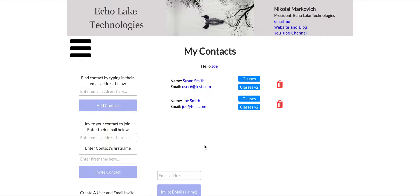Hello fellow Bubble developers, Nikolai Markievich from Echolake Technologies, echolaketech.com. In this video I'm going to show you how to send data to pop-ups, and in addition I'm going to show you a couple of data structures that I think you'll find useful in your designs. Before I get to the demo though, if you do like these videos please give me a thumbs up and subscribe to my channel — I do appreciate it.